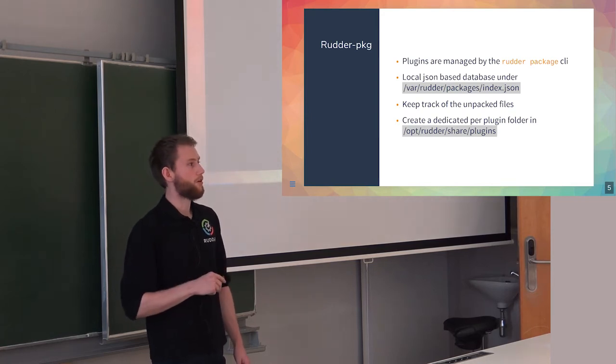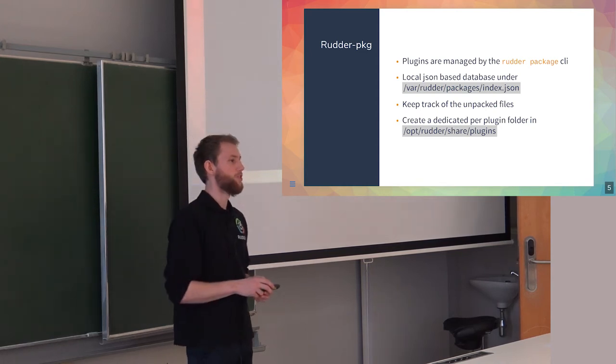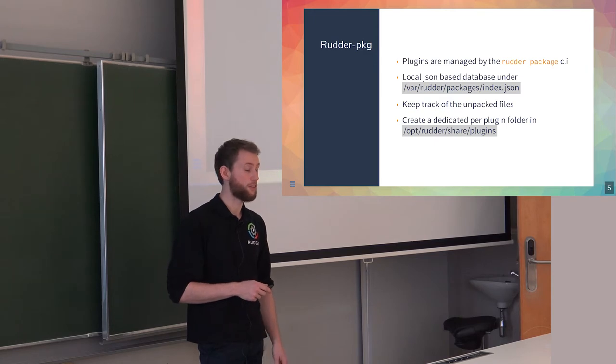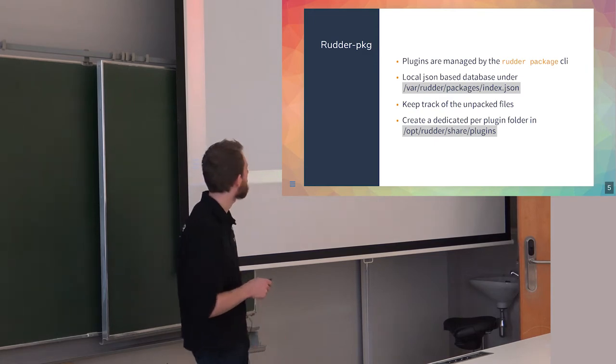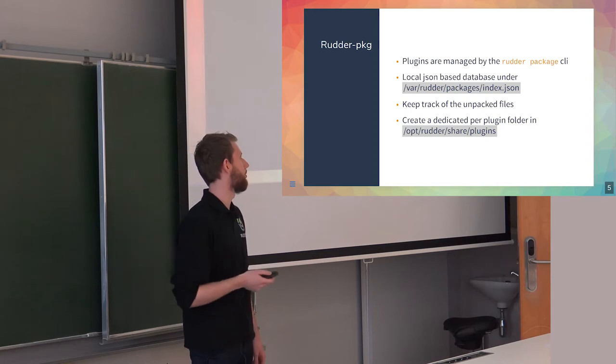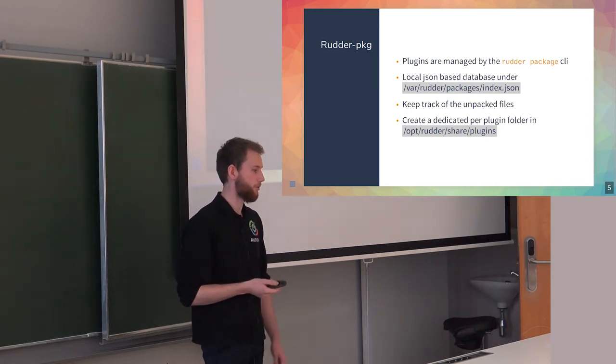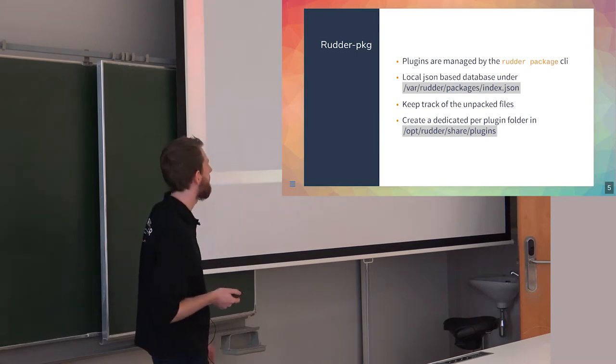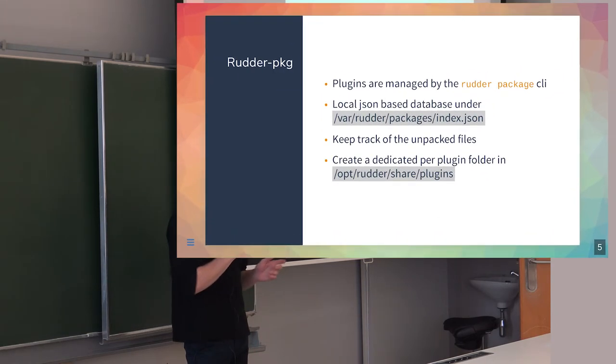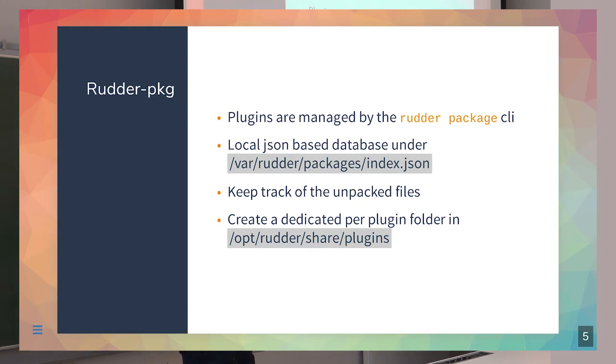Starting from 6.0, the old /opt/rudder/share/commands/rudder-pkg has been renamed to just rudder package, which you can use in an easier manner. It keeps a local database which is JSON-based to keep track of all the plugins currently installed on the system and all the files they're installing, to track them and not let files leak when installing and removing plugins. It's quite like a classical package manager, but for Rudder plugins.